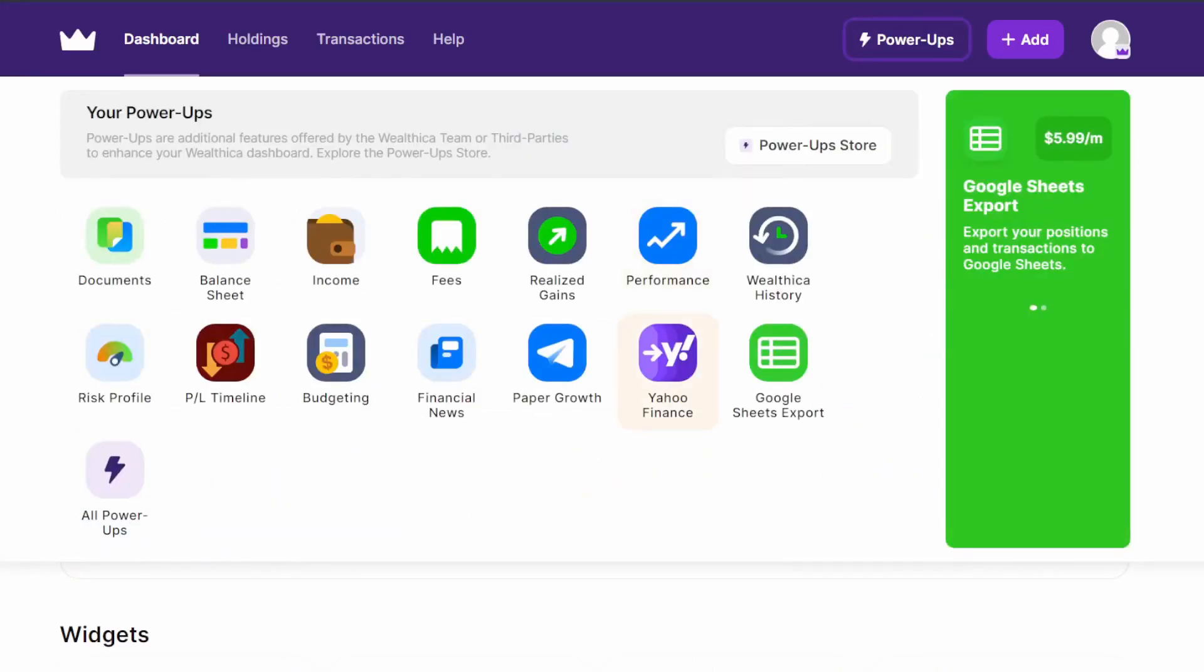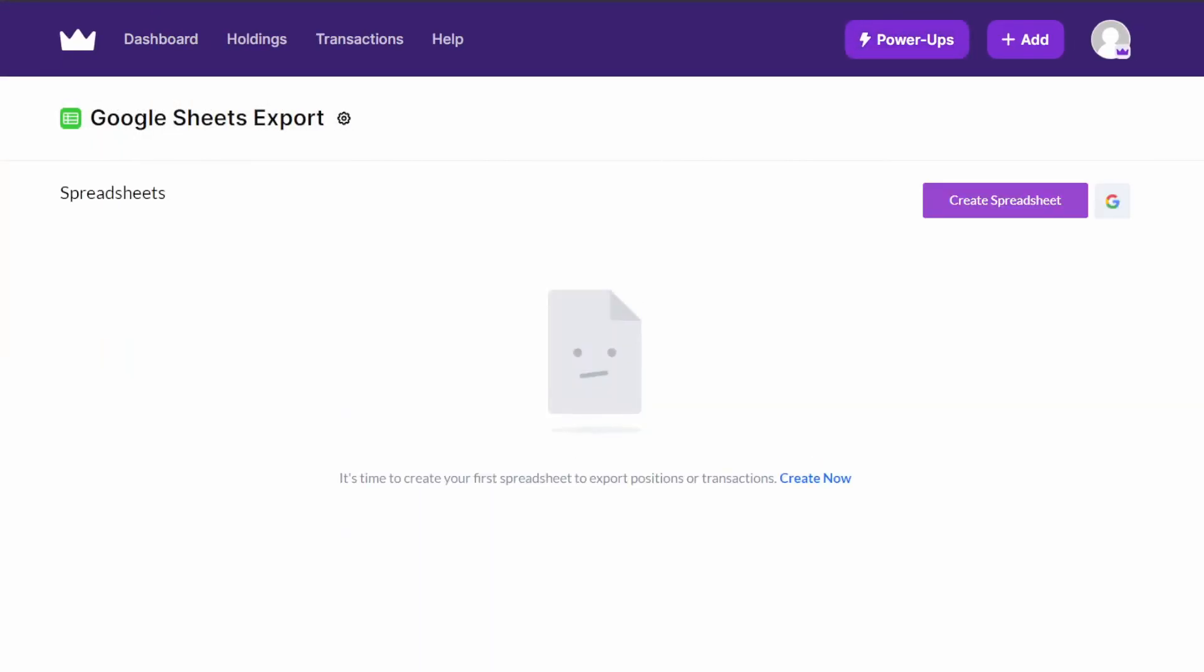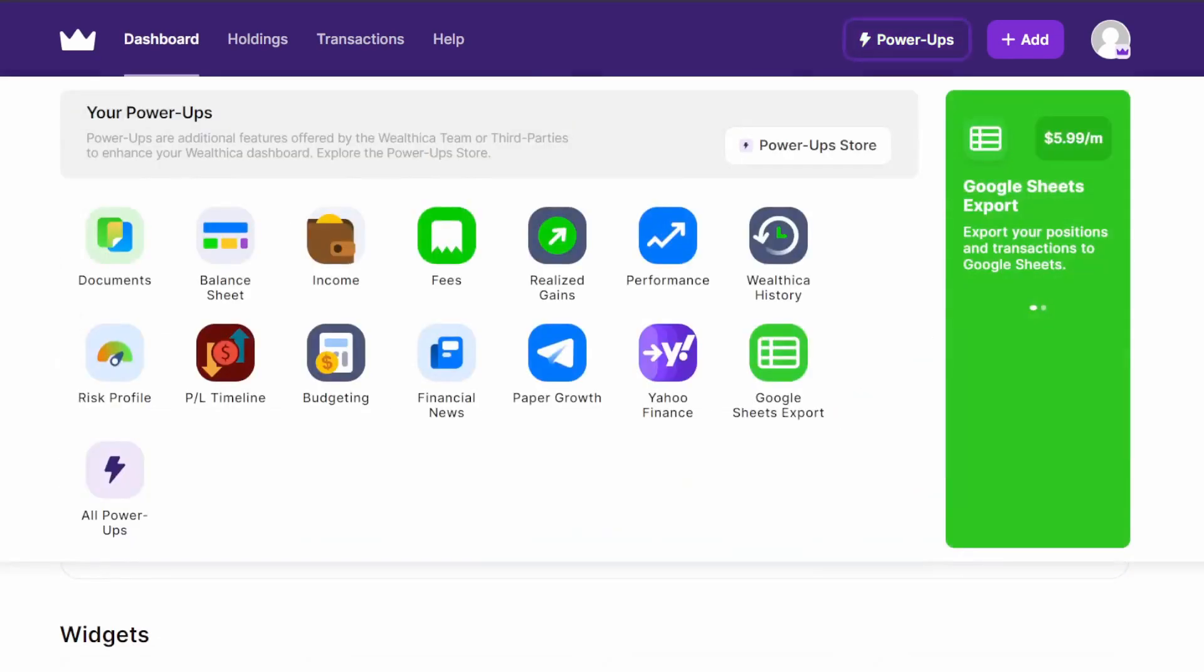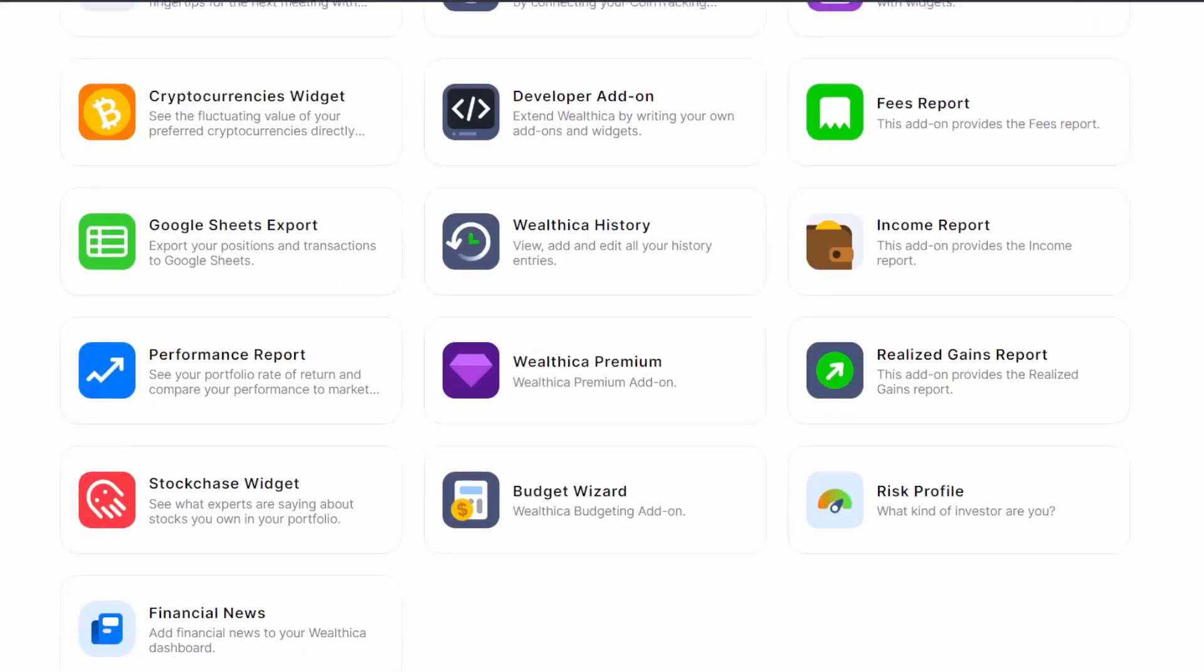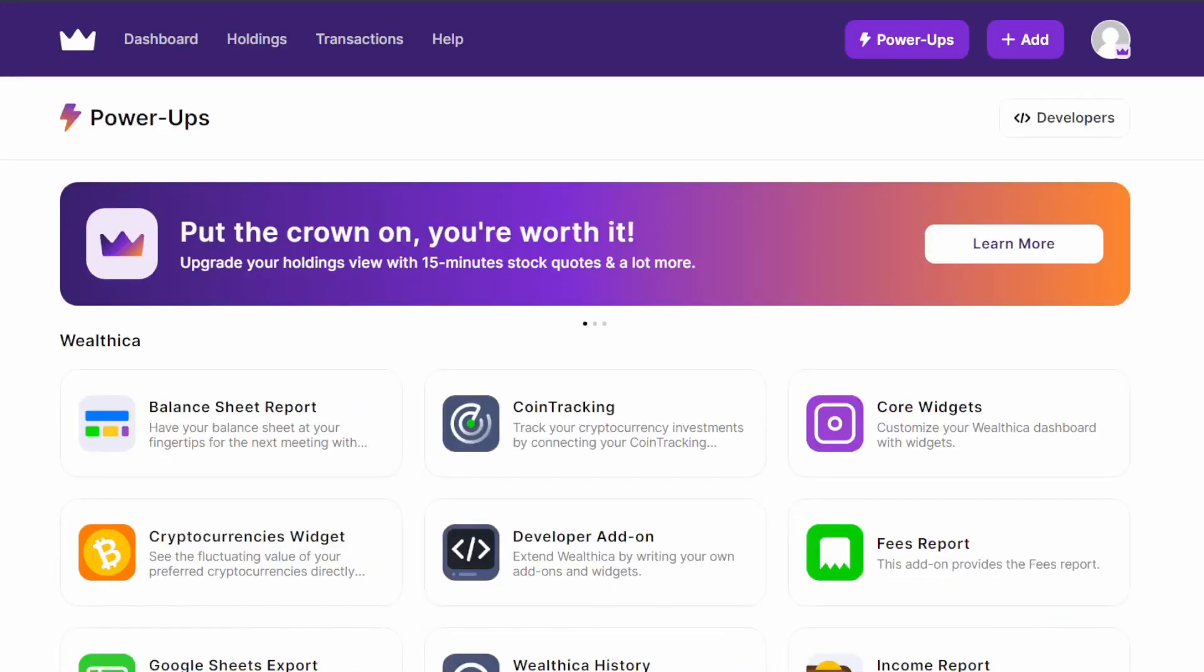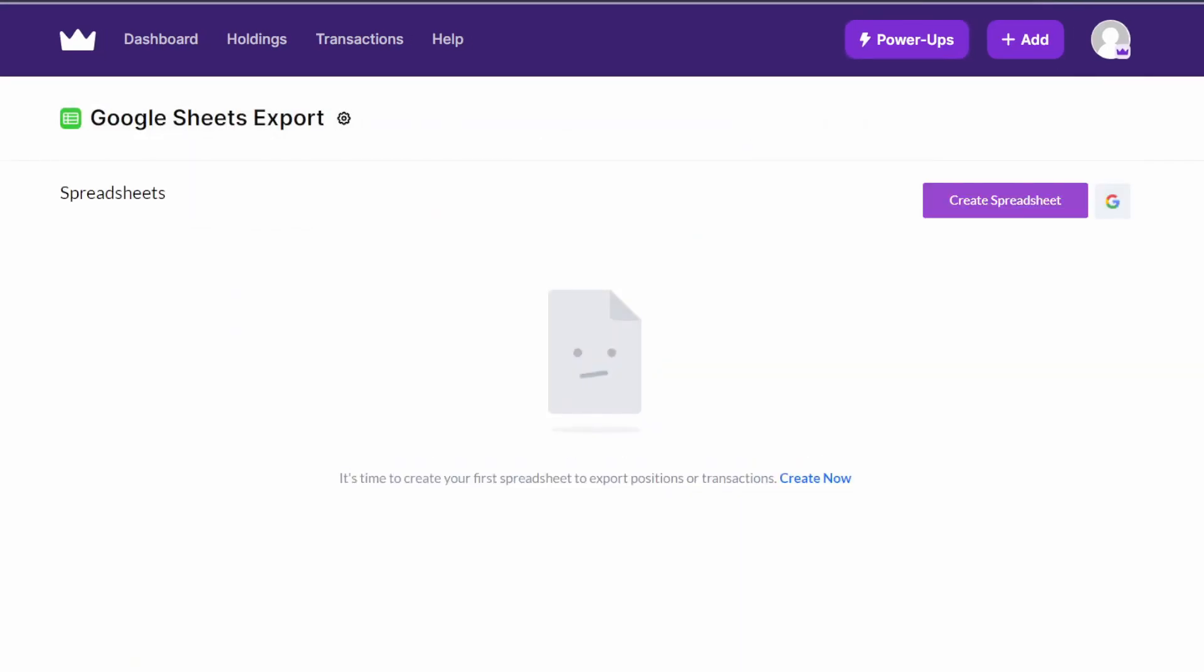Lastly, the final thing that Premium really comes with is the Google Sheets export. Remember, you would have to go to the Power-Up store and install it first, but once you have it, it's pretty straightforward. There will be a sign-in screen to link this to your Google account; that's what you've got to